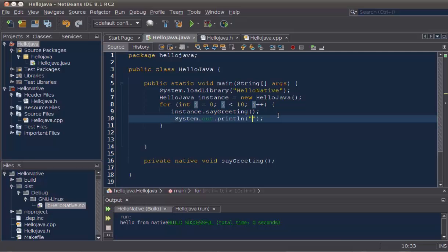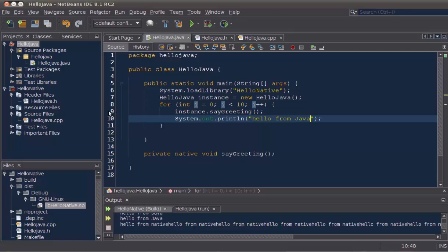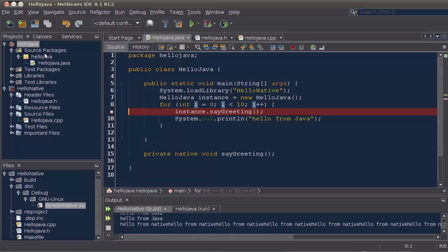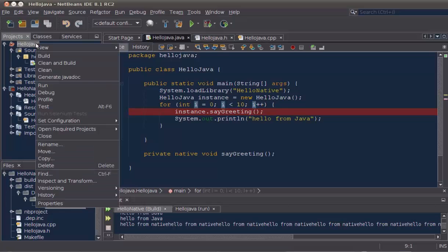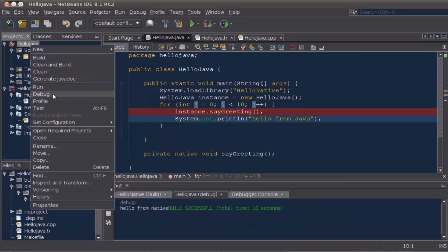And for each iteration, we will print out a message from Java. But the point is here that we're going to debug from our Java code into our native library.